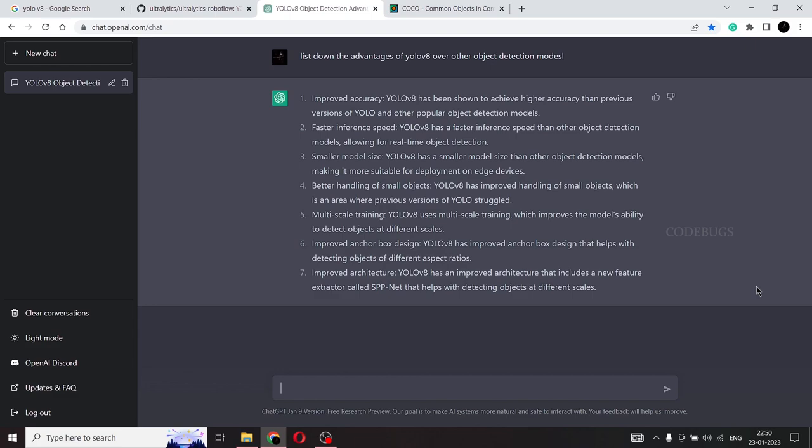Now coming back to the advantages of YOLO V8. In this case, some of you might have heard of this term called data augmentation. If not, no worries. Data augmentation is nothing but a technique to improve the model's ability to generalize to new images.